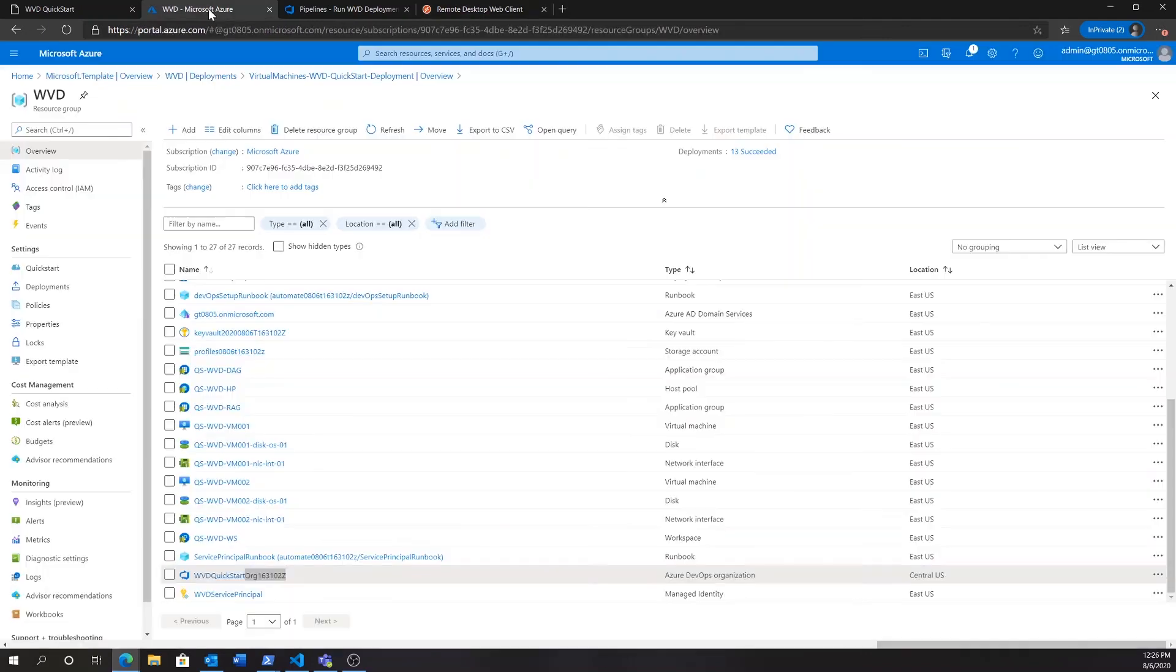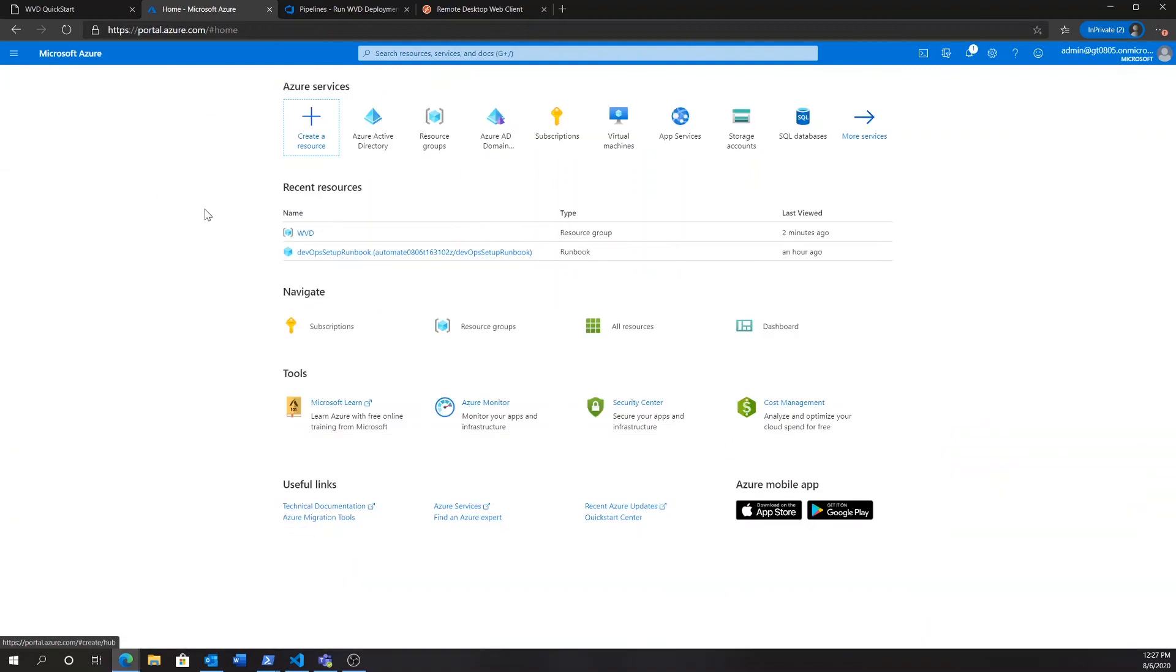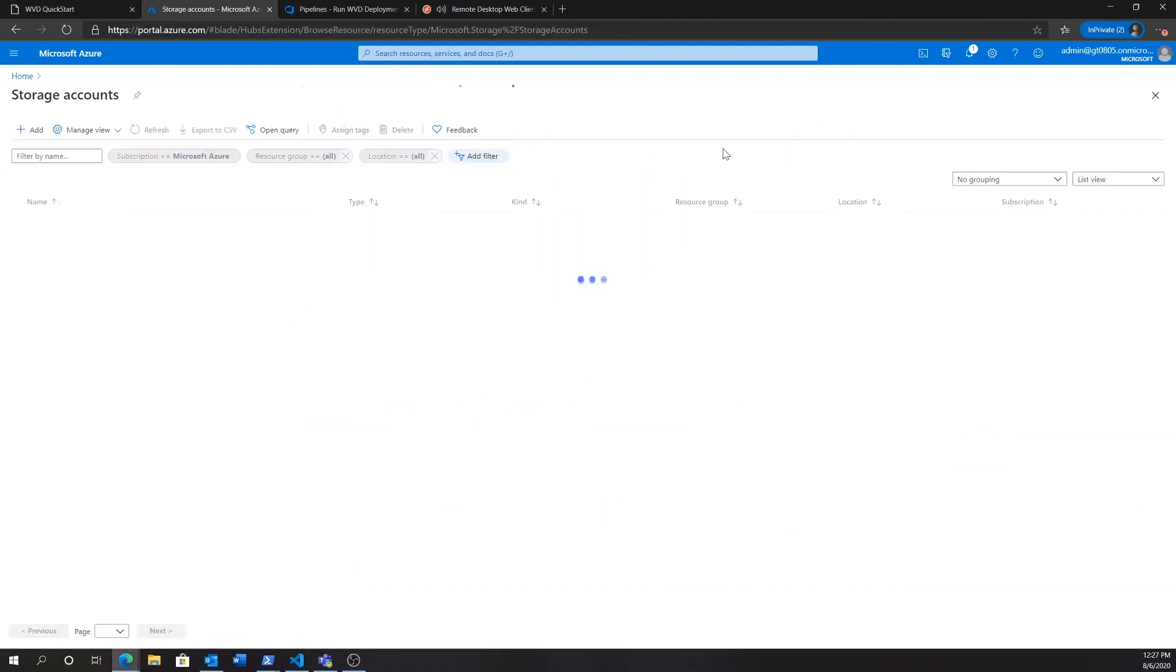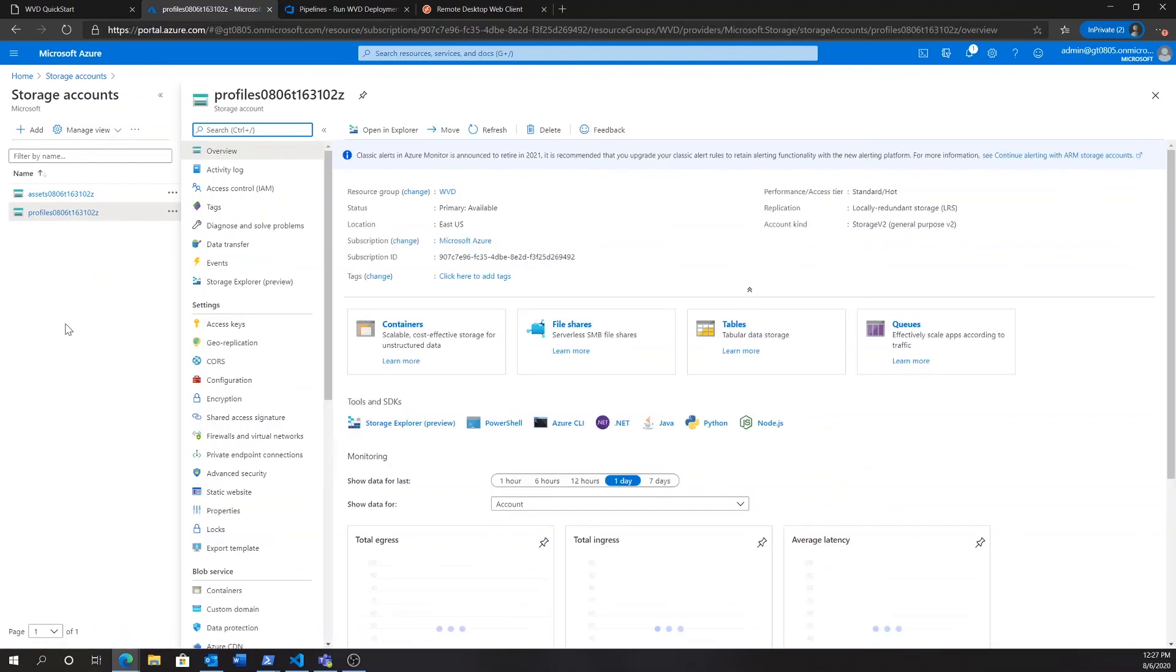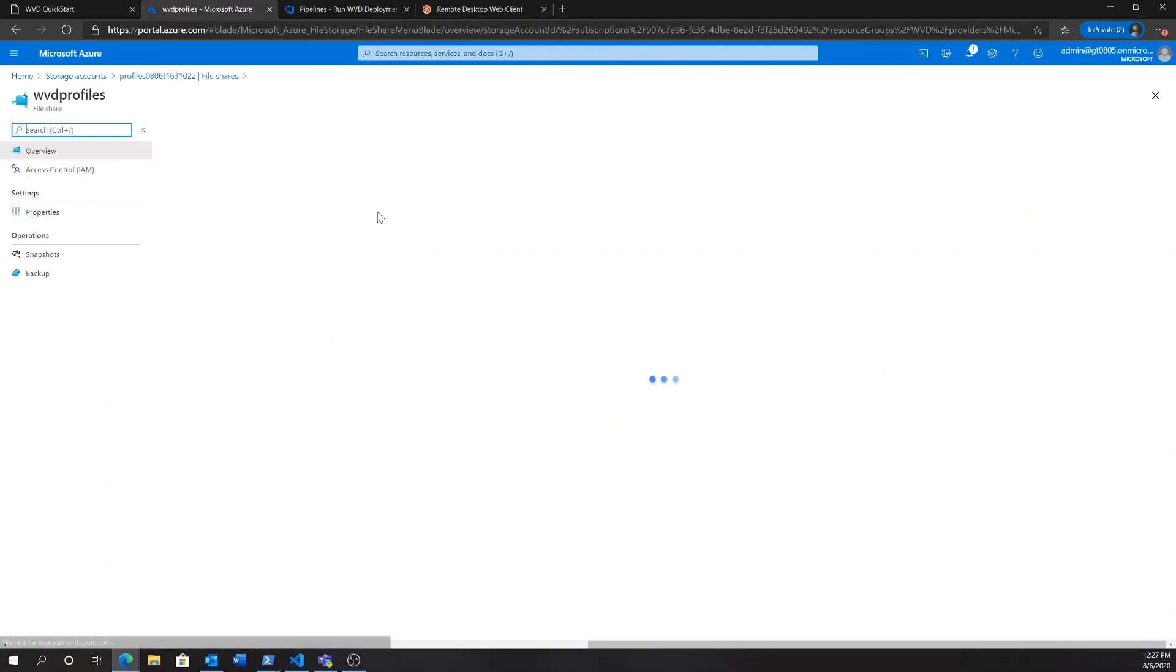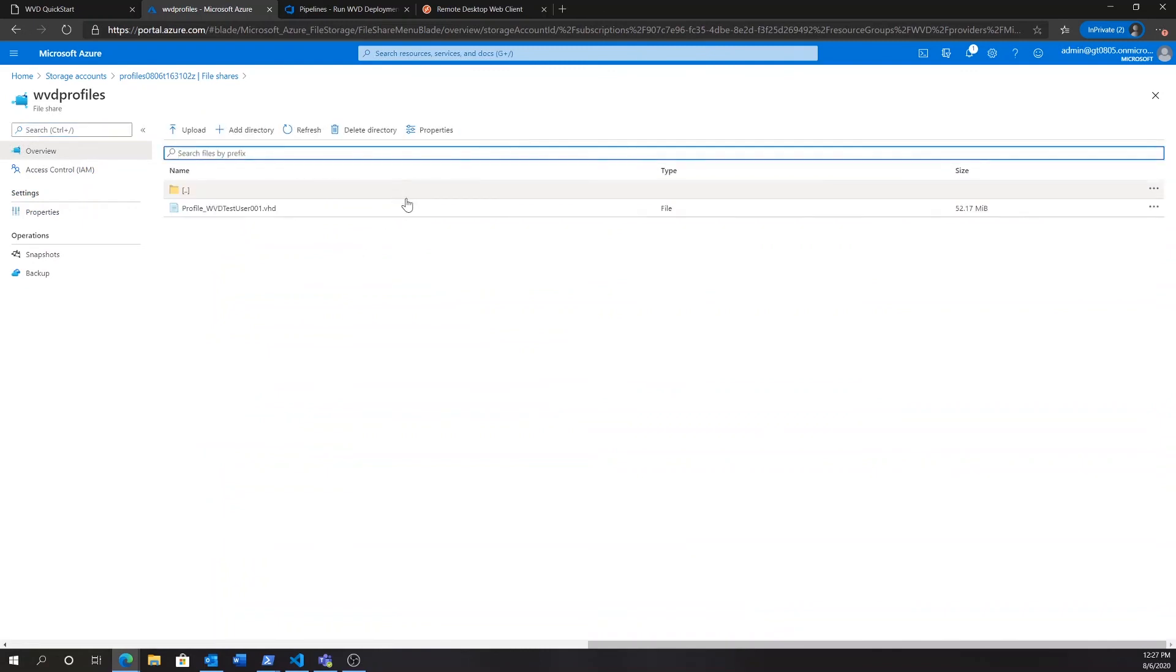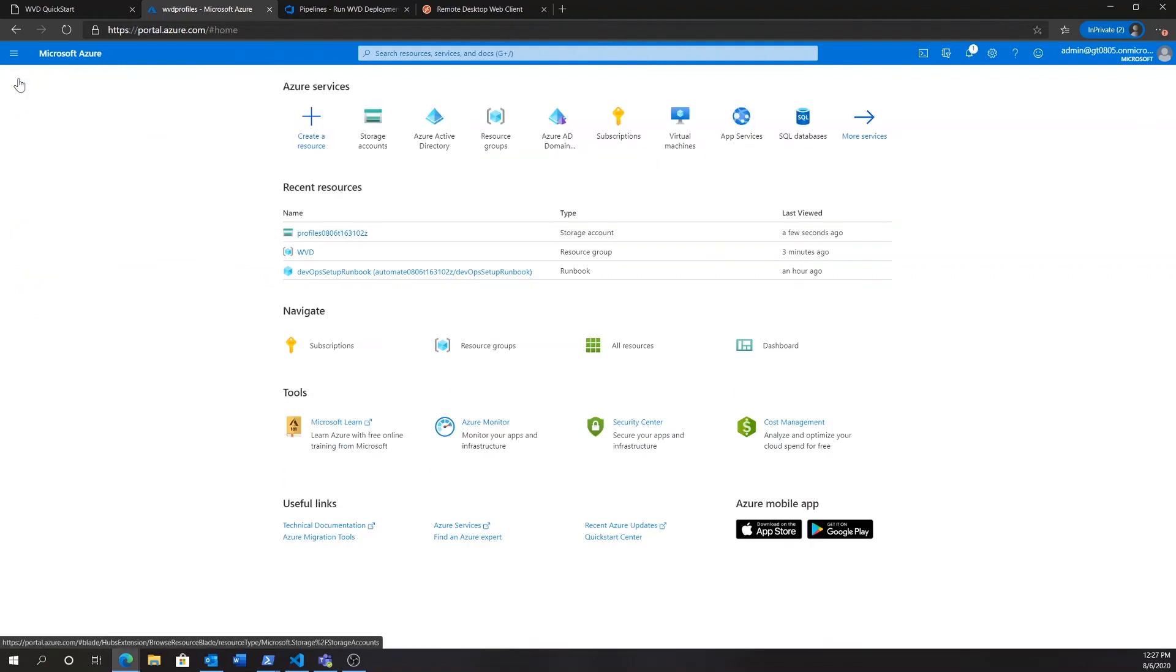The one last thing I'd like to show you here is the FSLogix user profile management. So, back in the Azure portal, if we go to storage accounts, we'll find a profile storage account. This storage account, under file shares, will have the WVD profiles file share. And here, we'll find our test user user profile, just as we would expect in FSLogix setup.